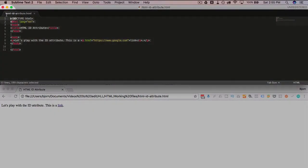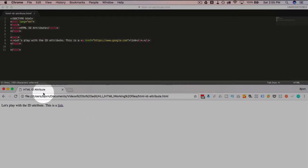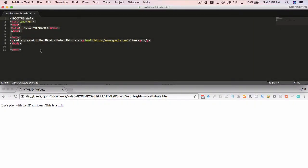I have a basic HTML page coded up here. It's represented in the browser down below, and we're going to add some IDs.